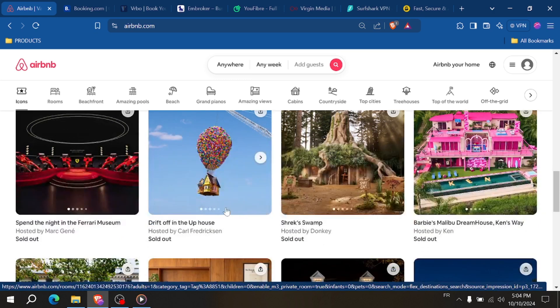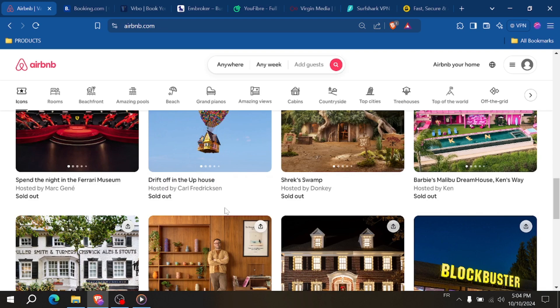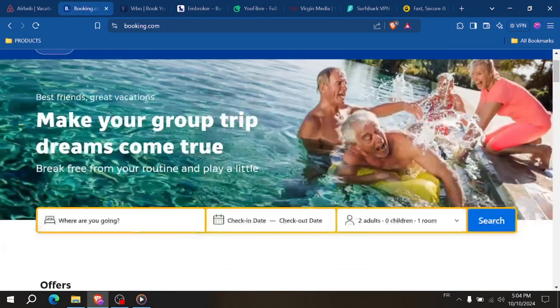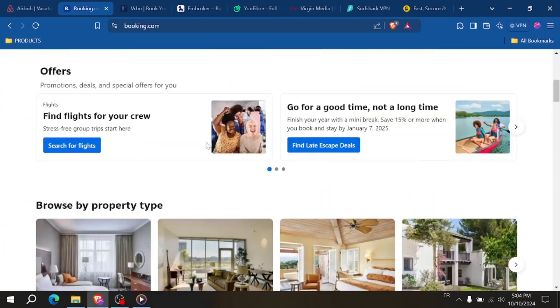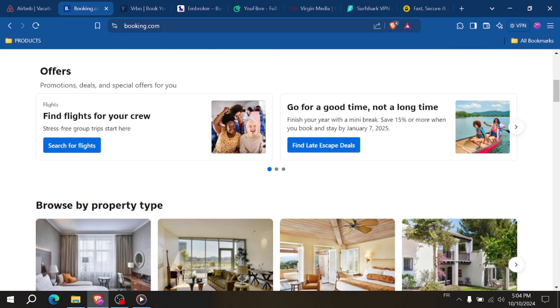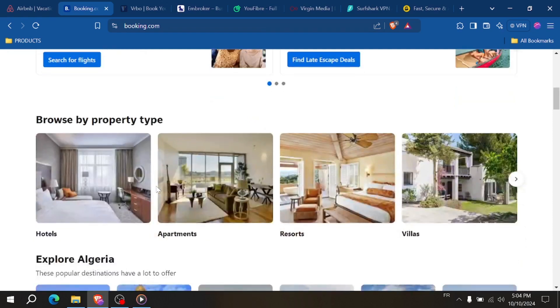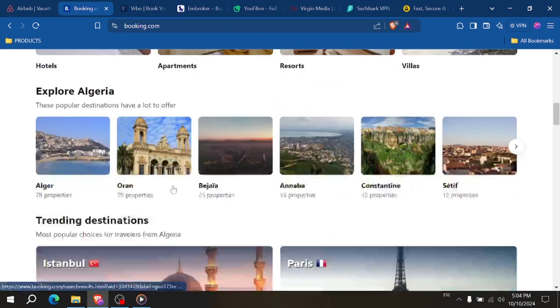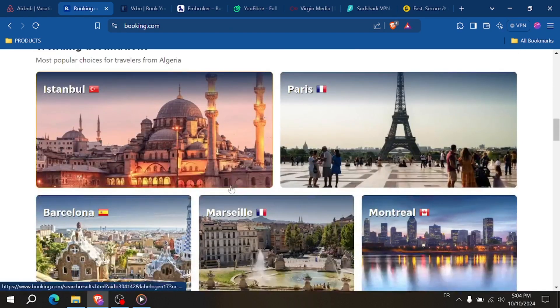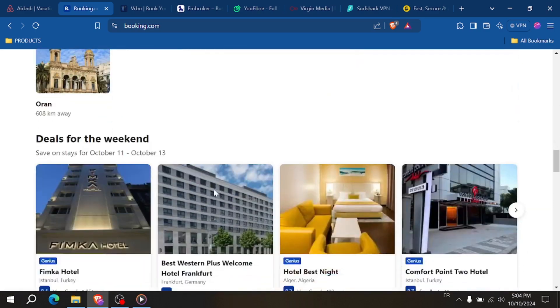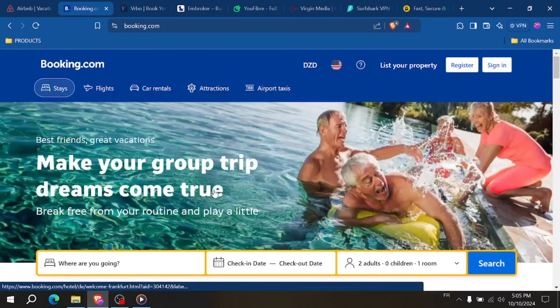On the other hand, Booking.com has a broader reach, catering not only to vacationers but also to business travelers. The platform is popular among guests looking for a range of accommodations, from hotels to apartments. So if you're targeting both short-term tourists and professional guests, Booking.com might have a wider audience for you.